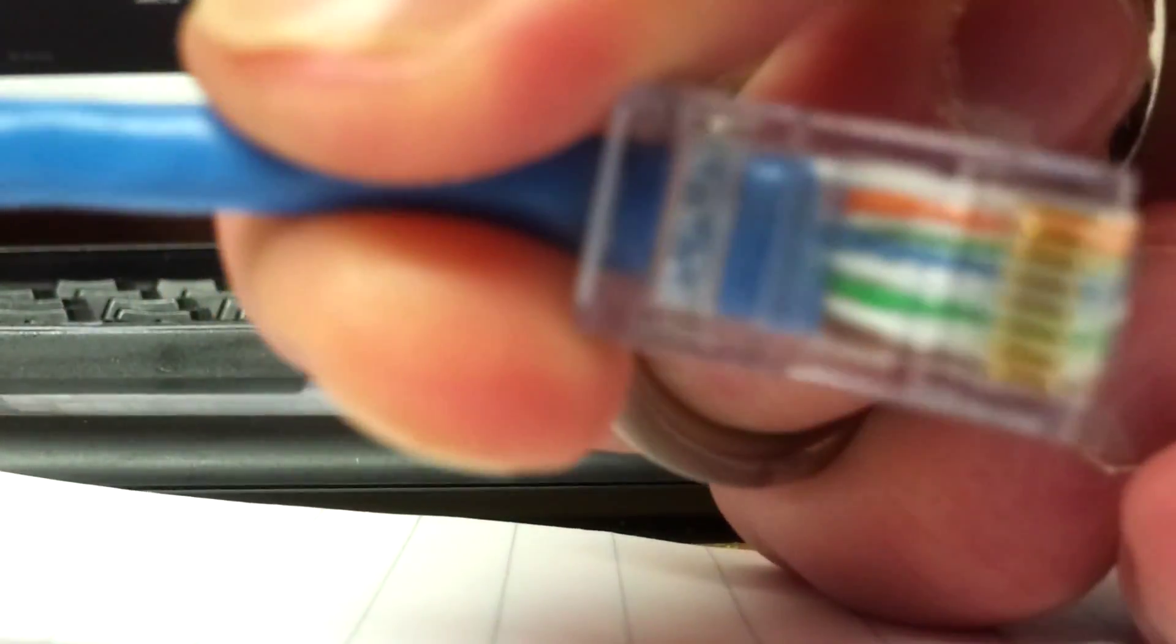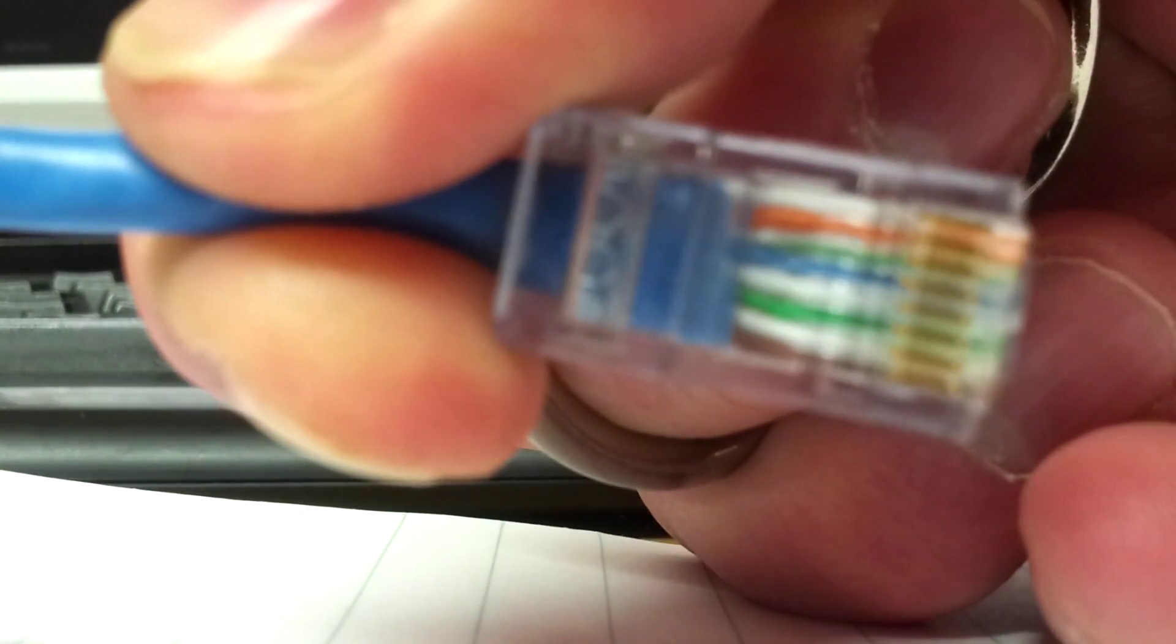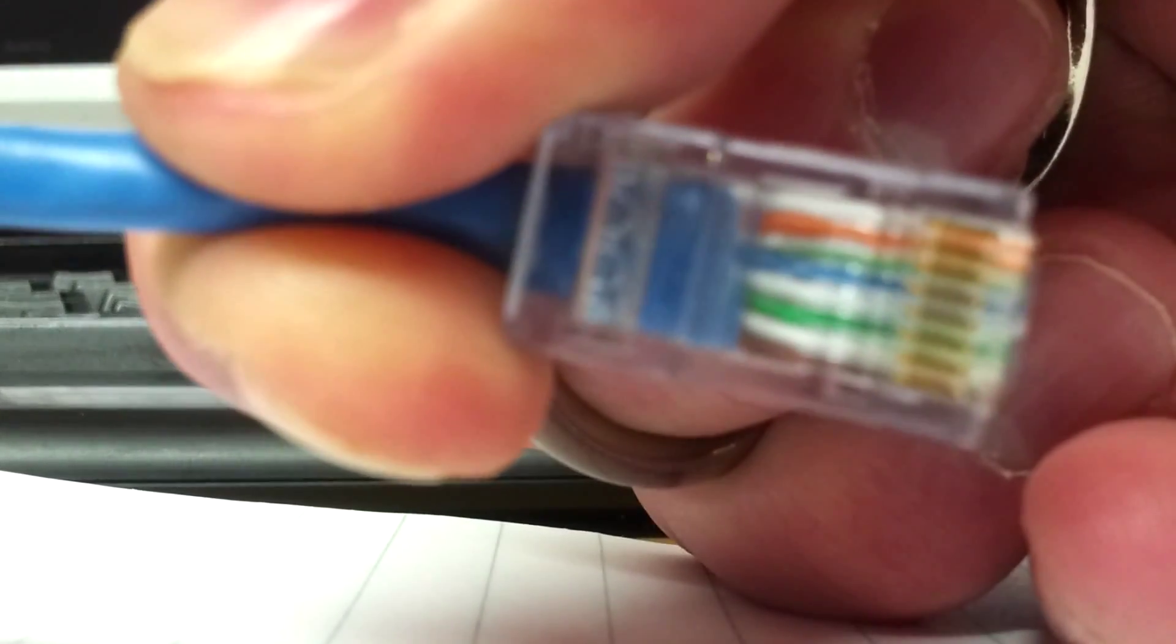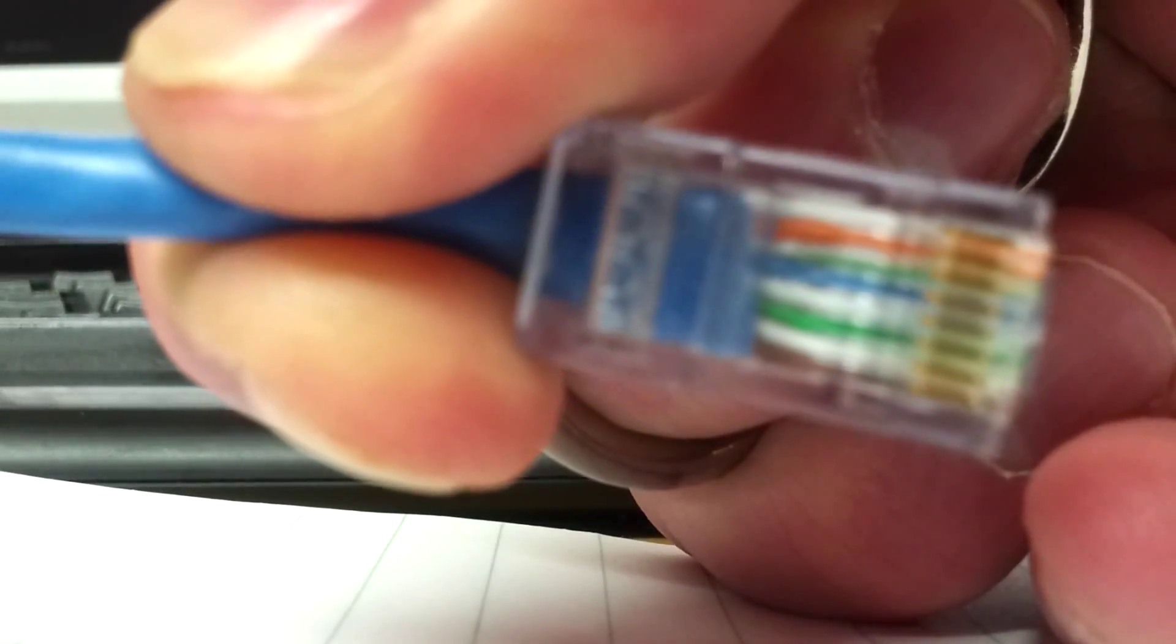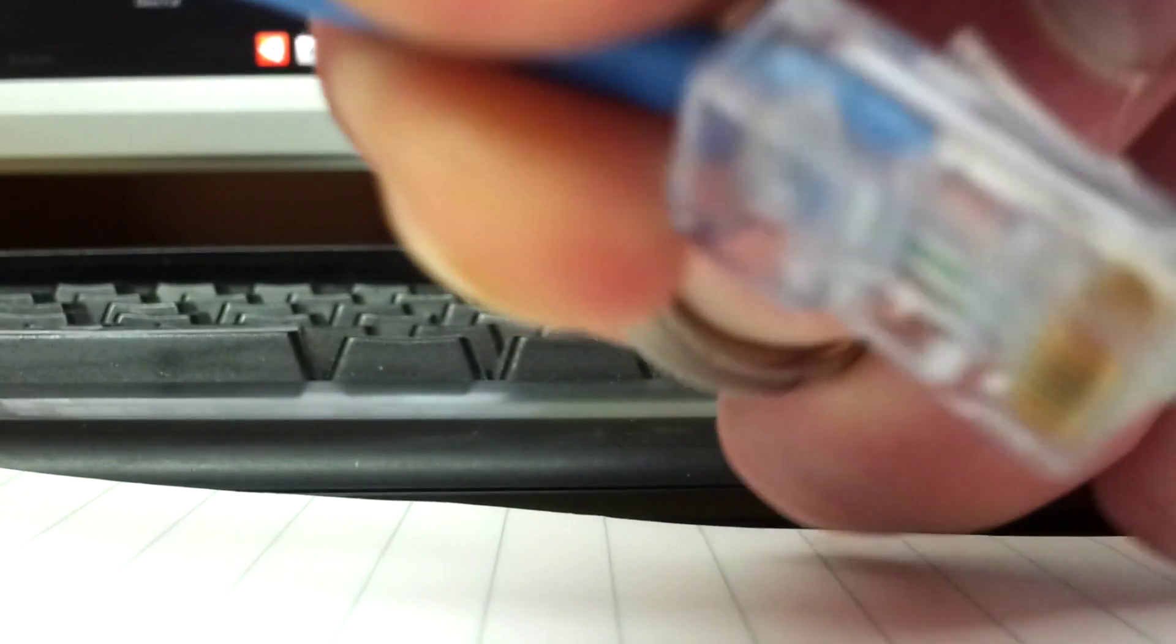A standard 568B connector uses orange white orange, green white blue, blue white green, brown white brown. And this is what the connector looks like. It looks like a big phone jack. It's called an RJ45 connector.